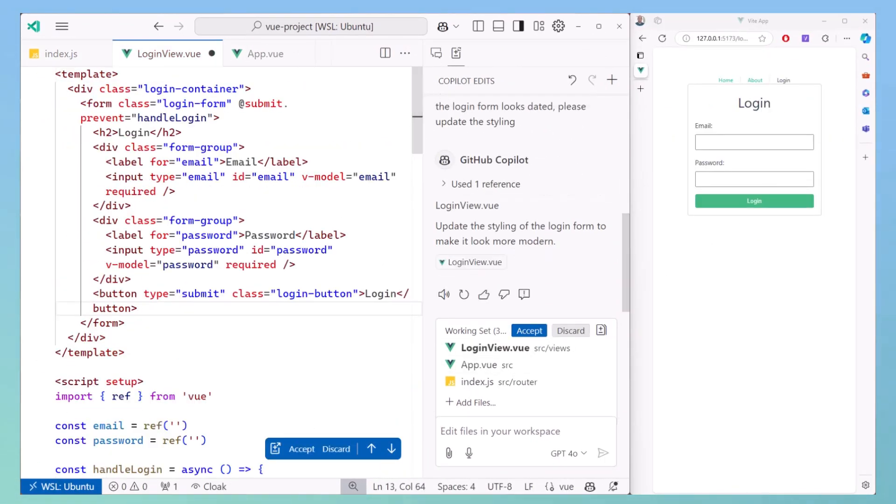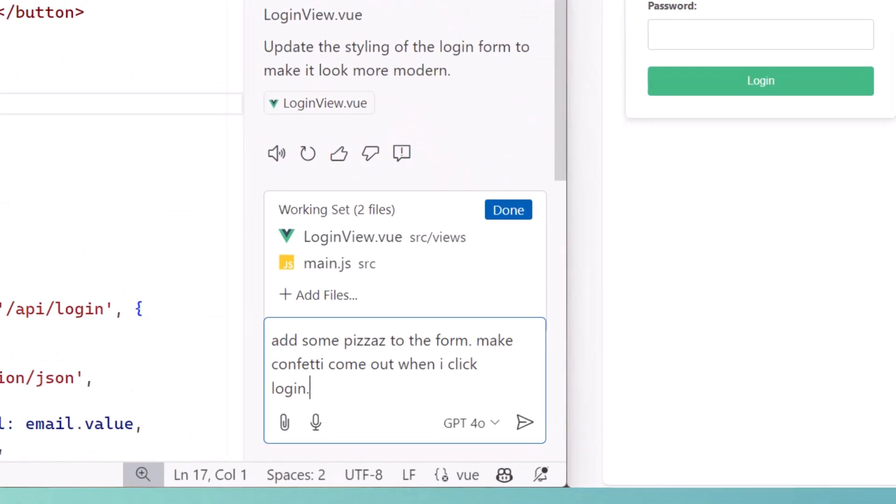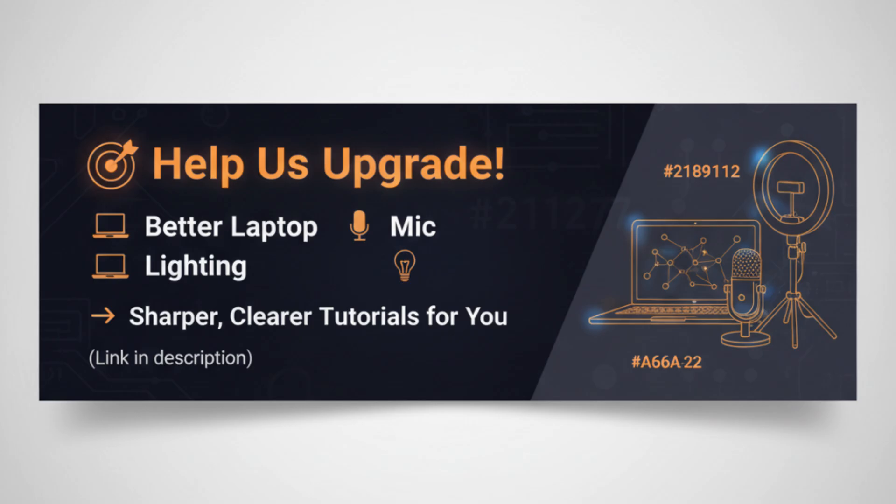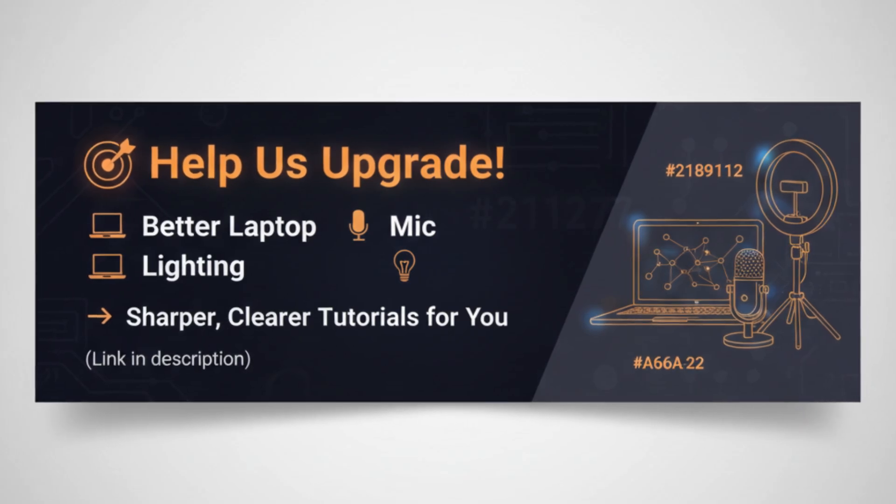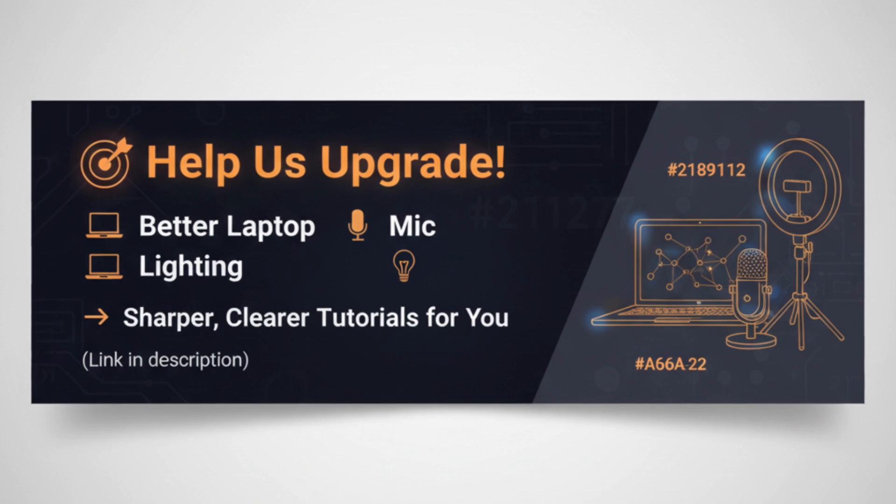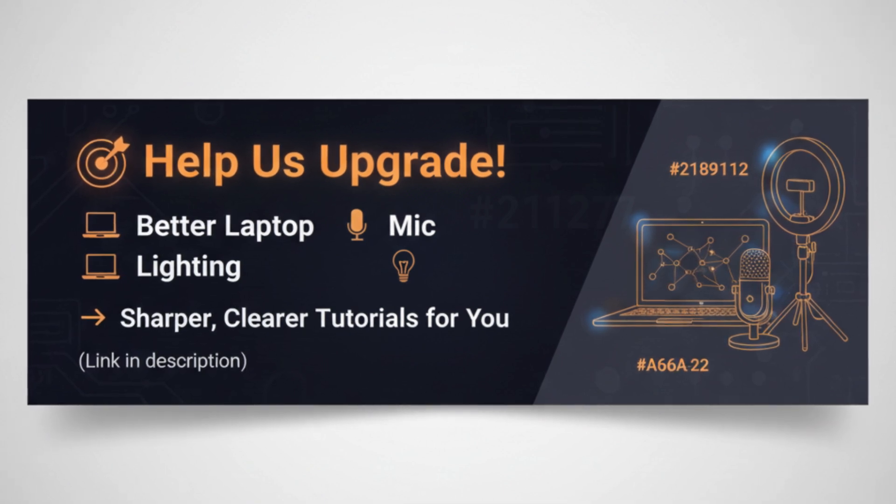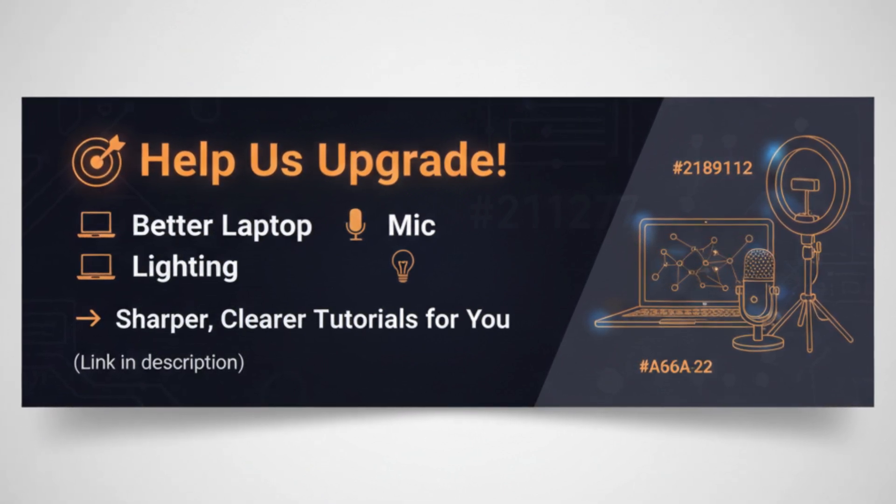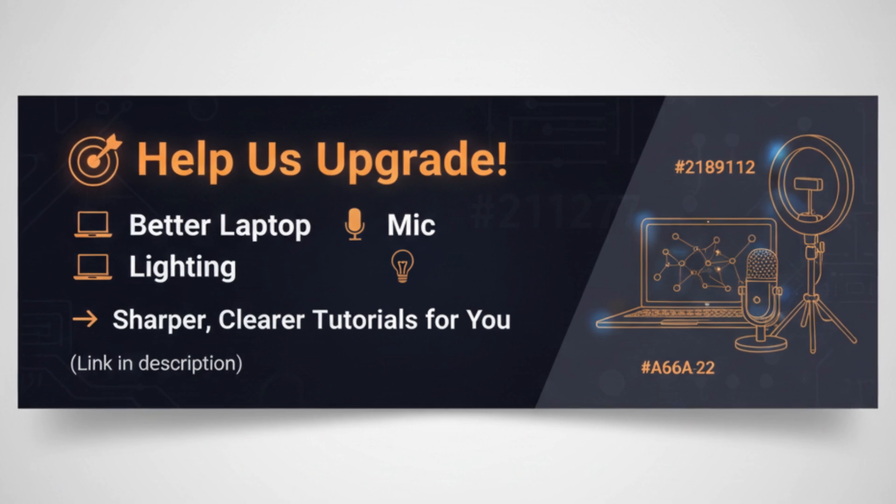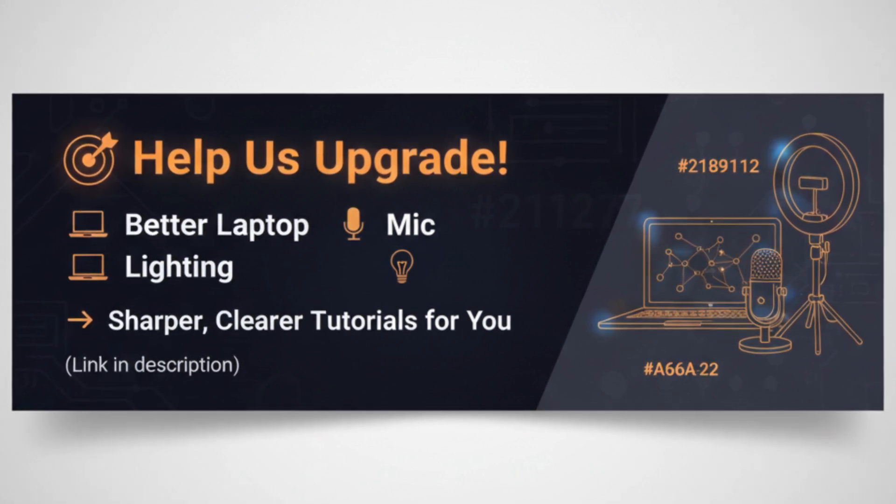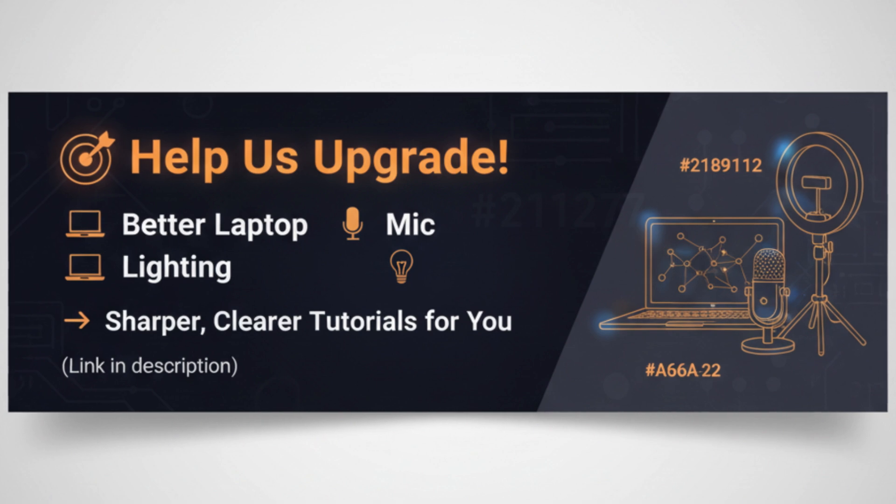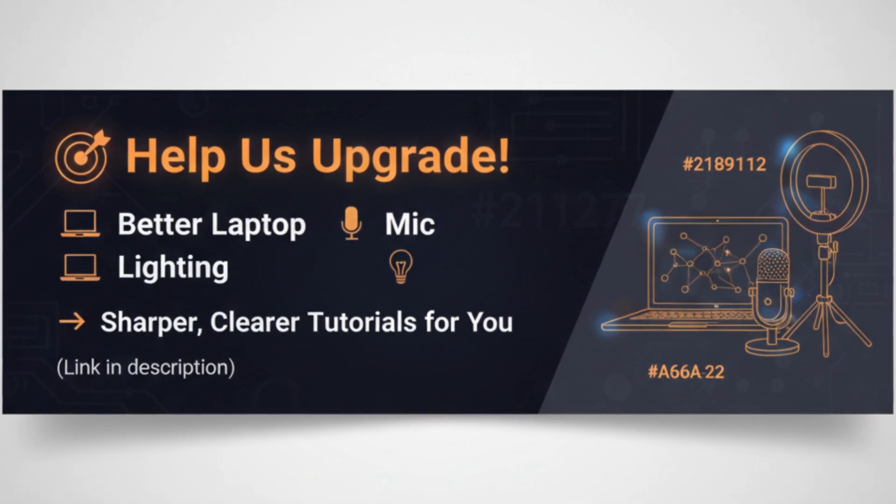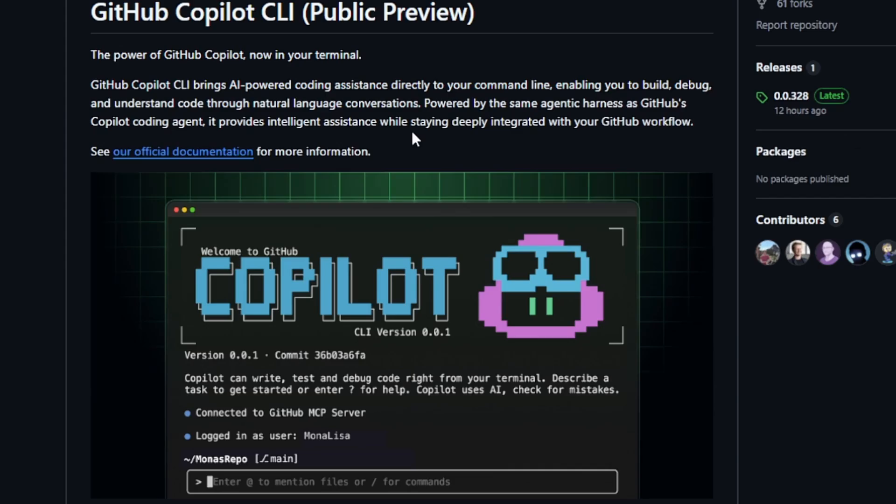Whether you're a student learning to code, a web developer, or building your own projects, this tool can handle everything from debugging to writing entire functions. Quick note: I'm upgrading my recording setup so you can see these terminal demos even more clearly. If you want to support Creative Ink Academy, there's a link in the description. Every bit helps me bring sharper, cleaner tutorials about the latest AI software and tools.